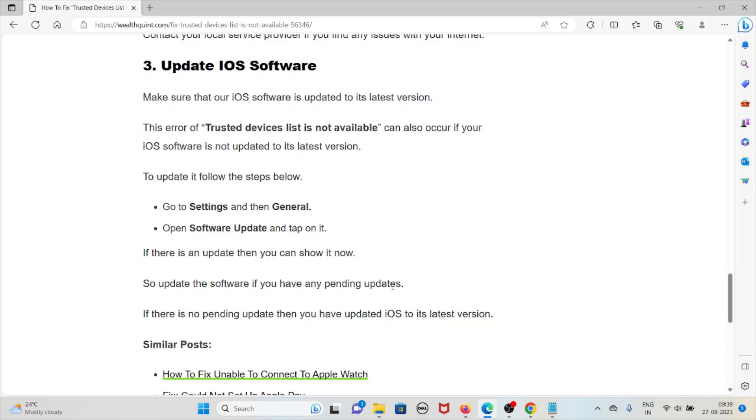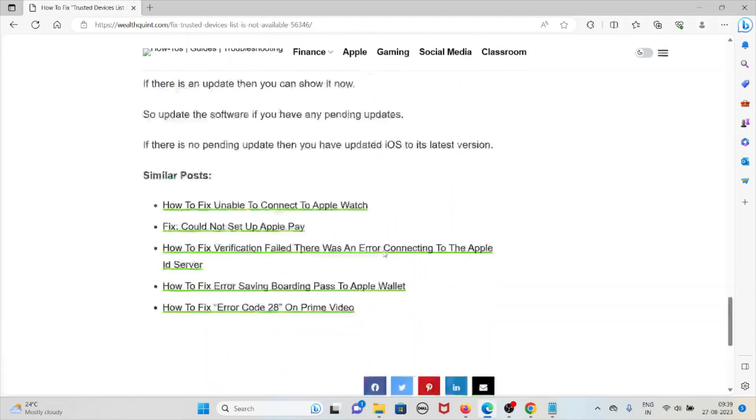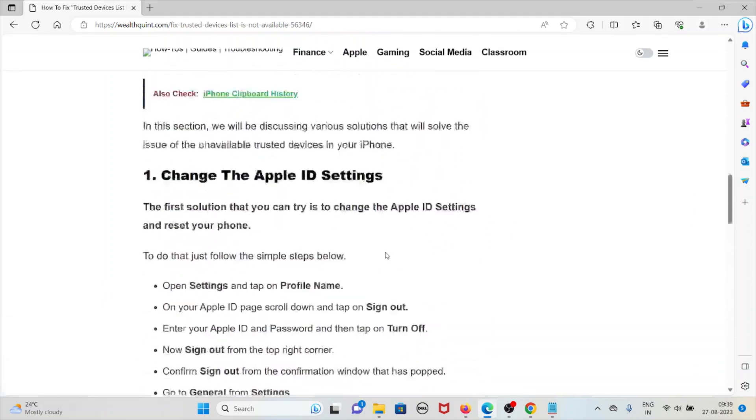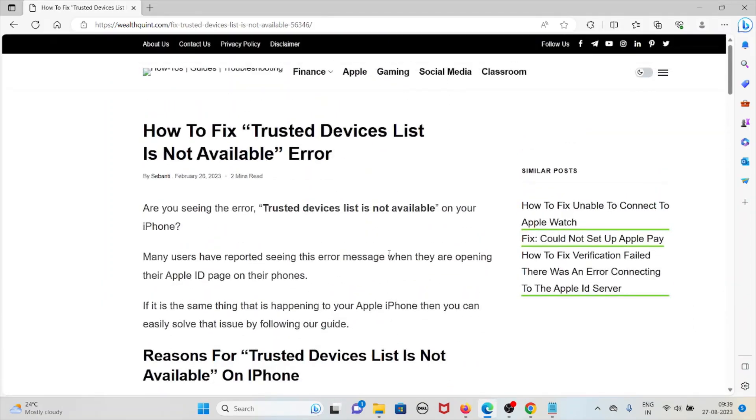If there is no pending update then you have updated the iOS to its latest updated version. Okay, so that's all about this. Thank you.